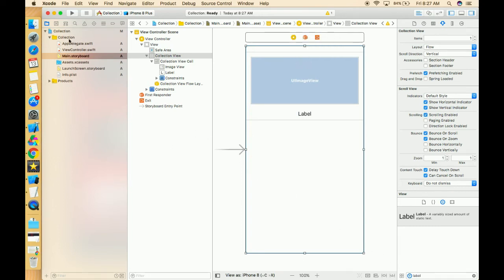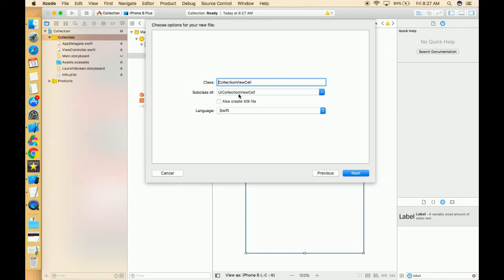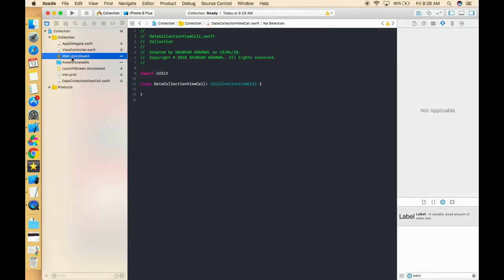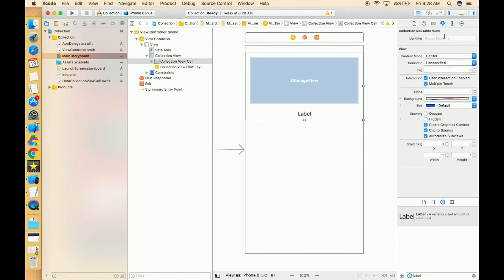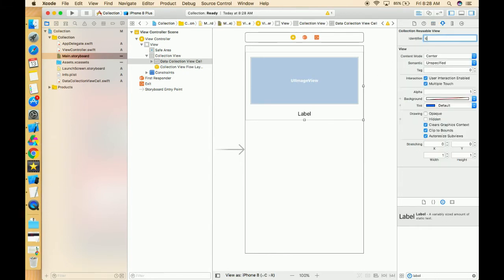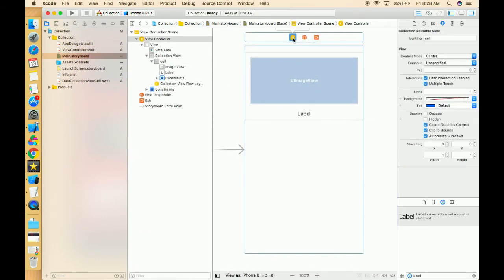Now take one class of collection view cell type — it's a UICollectionViewCell — and give it the name whatever you want. I'm giving it 'DataCollectionViewCell'. Click Next and create it. Now go to the storyboard and give this class to the cell. First give the identifier — 'DataCollectionViewCell' — and for the identifier name I'm giving 'cell'.